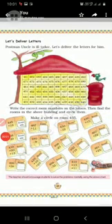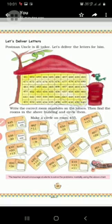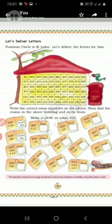Good morning dear students. Nowadays we are going with the unit 'Fun with Numbers - Fun with Give and Take.' Today's sub-topic is 'Let Us Deliver Letters' because postman uncle is ill today. So children, we have to deliver letters for him. What you have to do: the question is, write the correct room numbers on the letters.